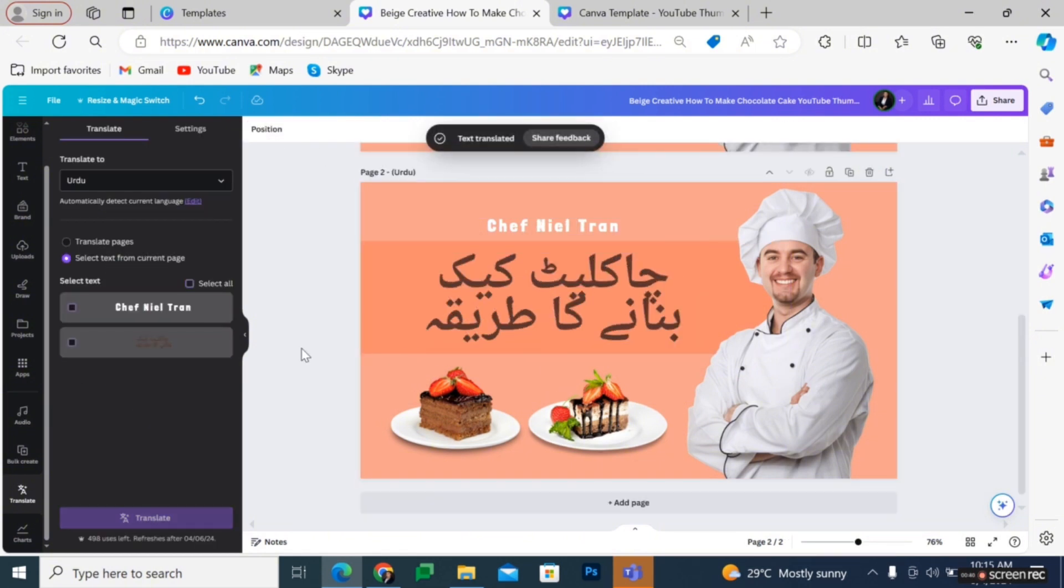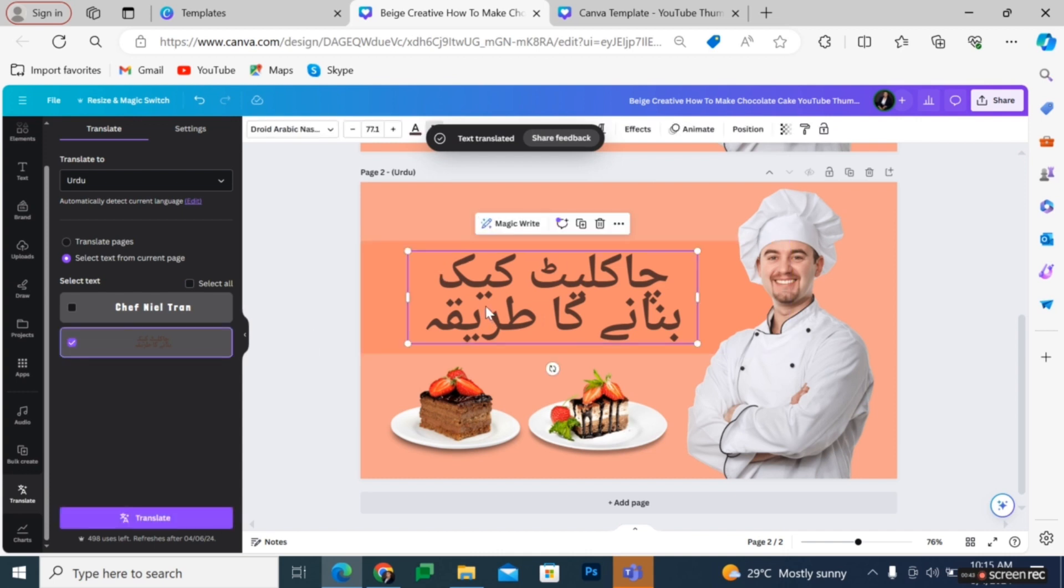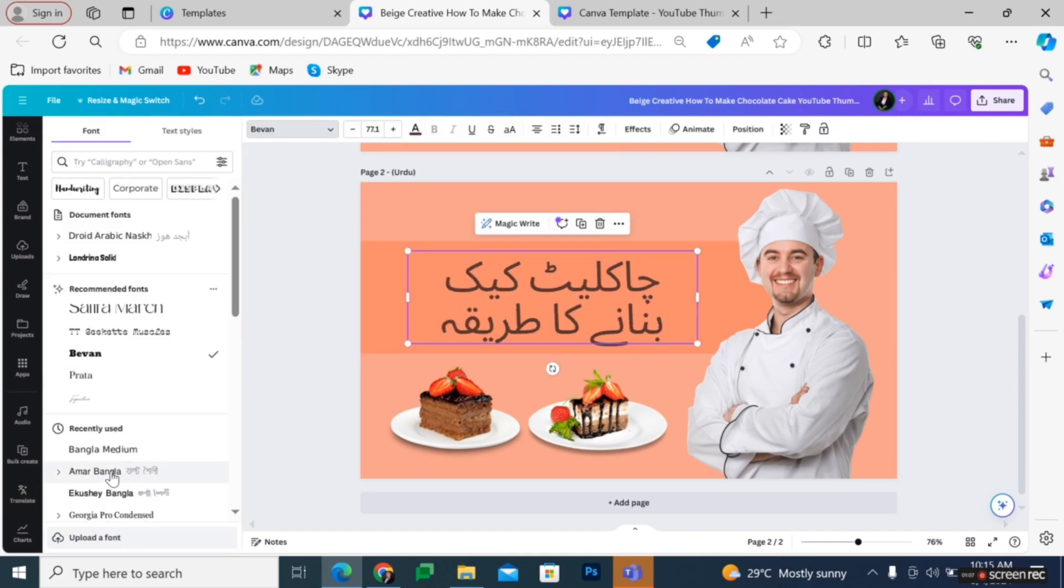And that's about it. That's how you add Urdu on Canva. If you have any questions, please let me know in the comments below and I will do my best to help you out.